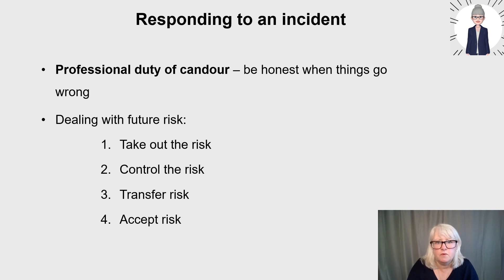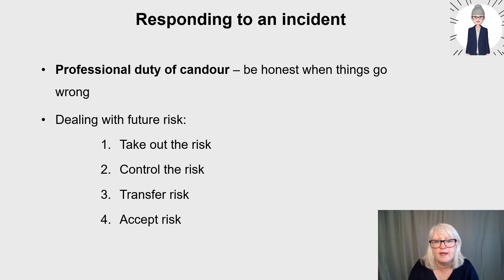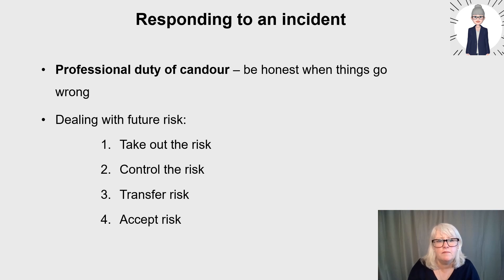Once you respond to an incident report and analyse data, there are four ways to deal with future risk. You either eliminate the risk — stop it entirely — or control the risk by implementing a new policy, standard or guideline. You can transfer the risk across a team or bring in experts or consultants. Or you accept a minimal risk if there's a small chance of reoccurrence. It depends very much on the risk, how unlikely it is to happen, and what sort of impact it had.